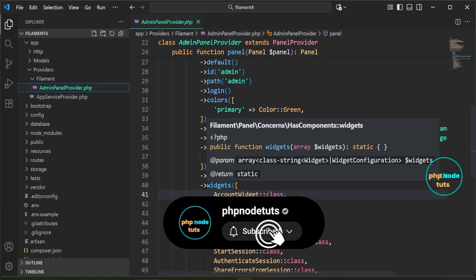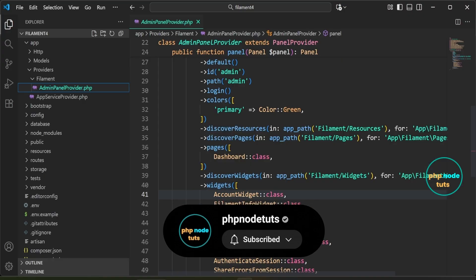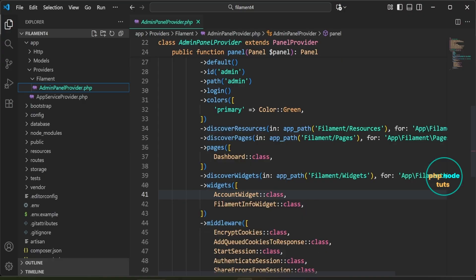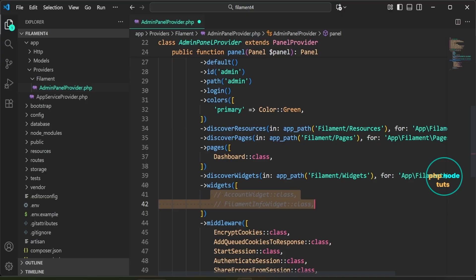Scroll down to where you register the dashboard widgets. You'll see both widgets are registered inside the widgets method. To remove these widgets from the dashboard, either delete them or comment out both of them. Here, I'm commenting out both.